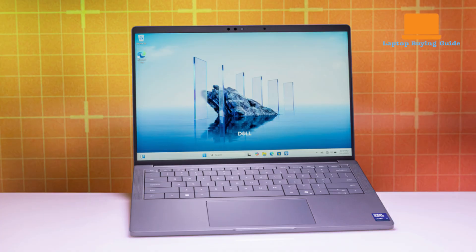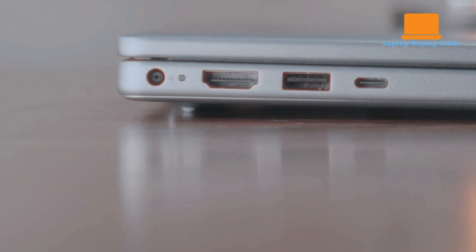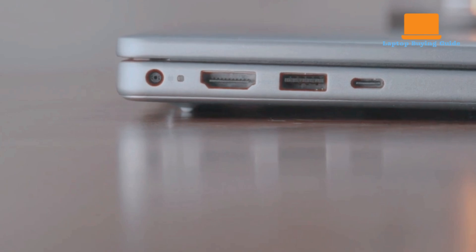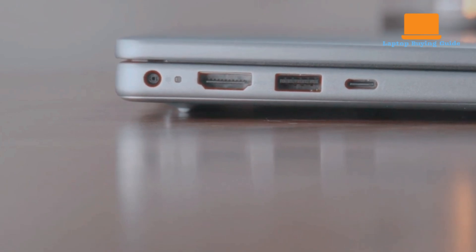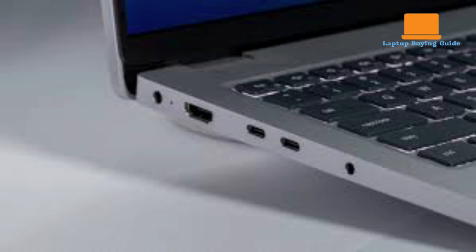Port selection is strong on both. The 14 Plus offers a practical mix, including HDMI 2.1, USB-A, USB-C, and even Thunderbolt 4 on higher-end models. The Pro 14 adds dual Thunderbolt 4 ports, a dedicated lock slot, and more enterprise-focused connectivity, though both omit SD card readers.